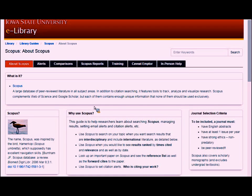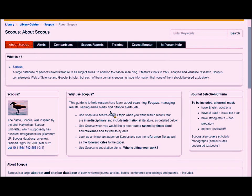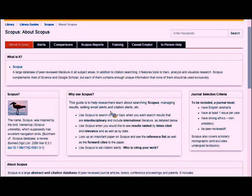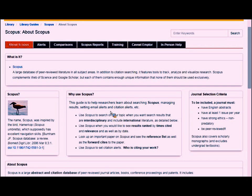The reason I wanted to show this guide is that it has some nice visual information about the database. Scopus is a large database — the company would like you to believe it's the largest of its kind. One of the main features is that you can analyze and visualize information in graphs.